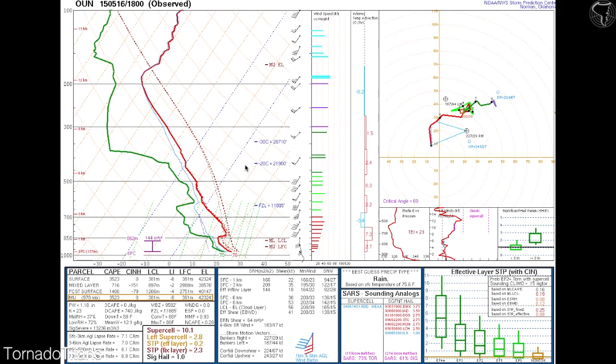Higher values of the supercell composite parameter indicate greater potential for supercells. Not always is this the case — sometimes you'll have a high supercell composite but the setup favors a line of storms. It's used as a tool: if you're going to get discrete storms and you have a high supercell composite, the odds are pretty high you're going to have supercells. Similarly, you need supercells before you can get significant tornadoes — without low-level mesocyclones, high sigtor values don't matter.